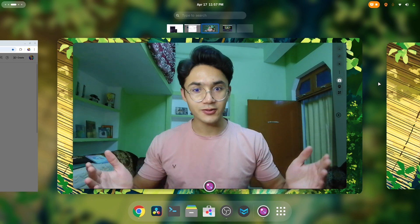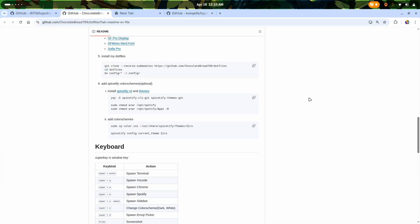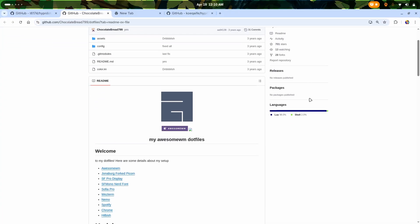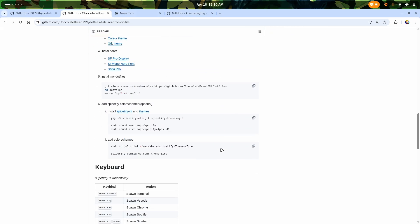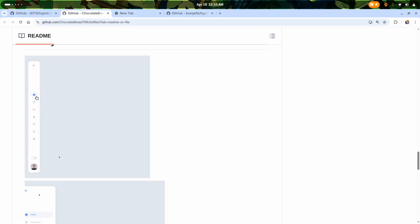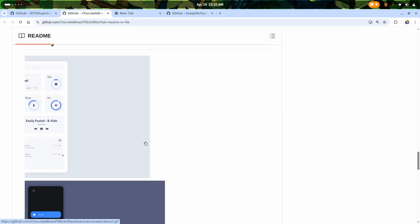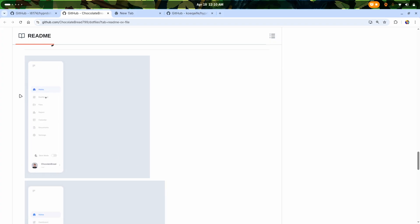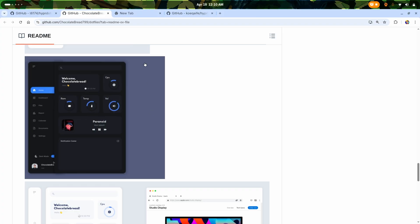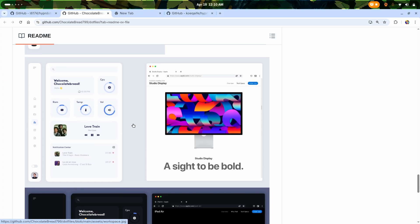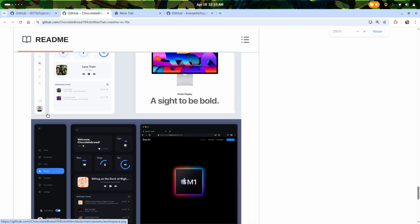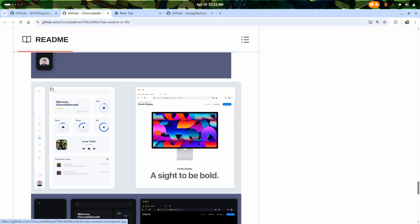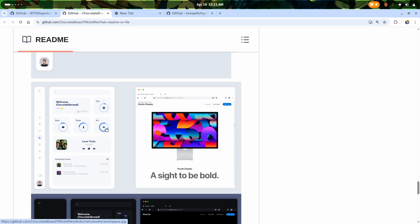Let's get started with the first one. Our first customization is Awesome WM dotfiles from chocolate_bread_799. Take a look at these animations - this is just beautiful. As you can see, this is a floating vertical sidebar and it looks damn good. It has both light and dark variants.